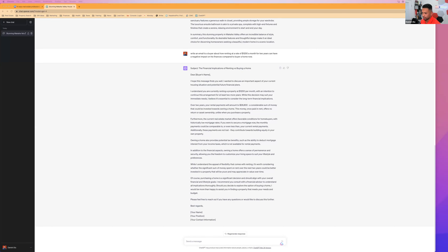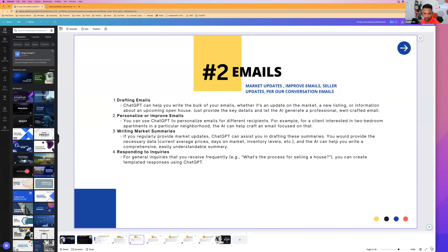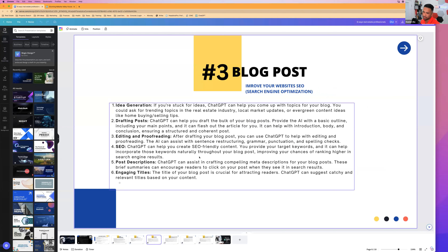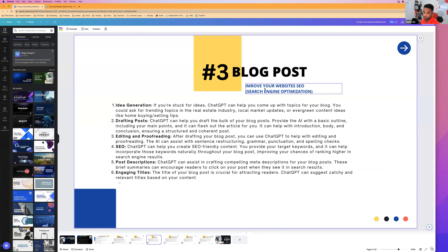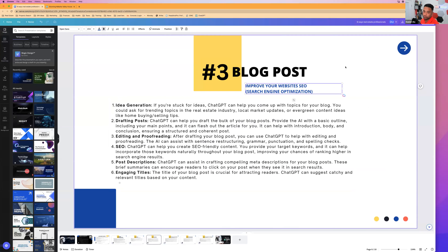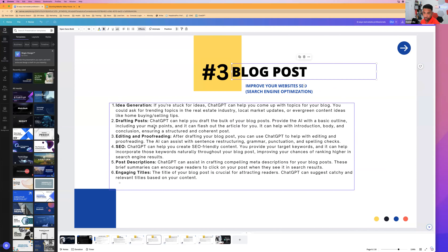The next use case is blog posts. Not too many agents do blogs, but blog posts improve your website's SEO — search engine optimization. ChatGPT can create content ideas, help draft posts, edit or proofread what you wrote, optimize for search engines, and help you write engaging titles. For example, I want to write a blog post about VA loans for home buyers in Hawaii.